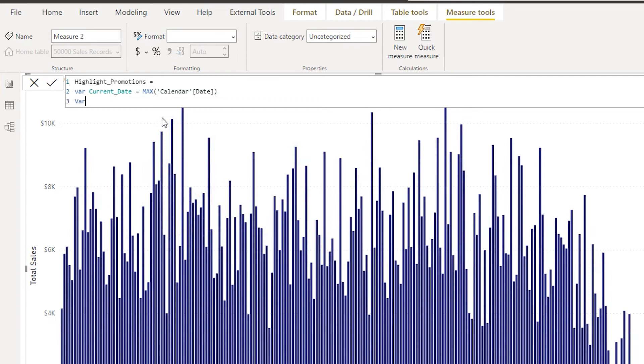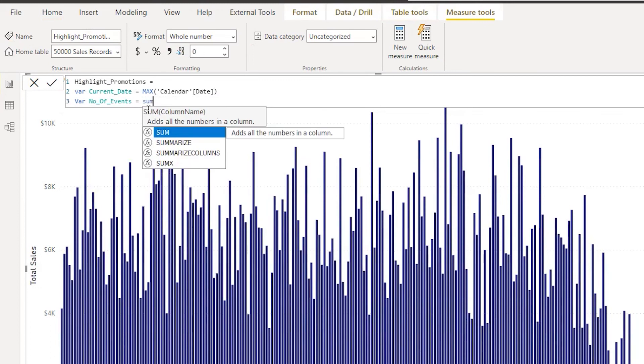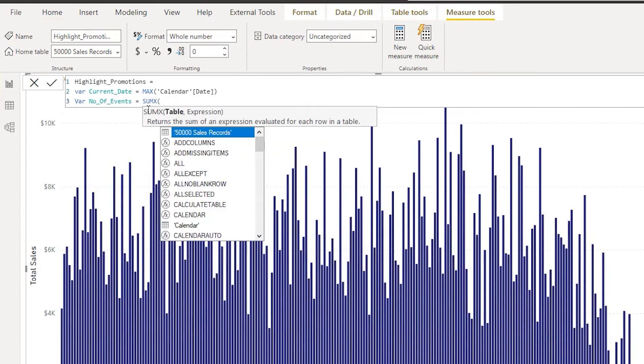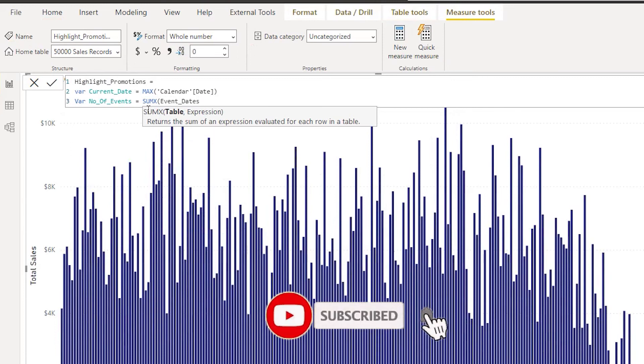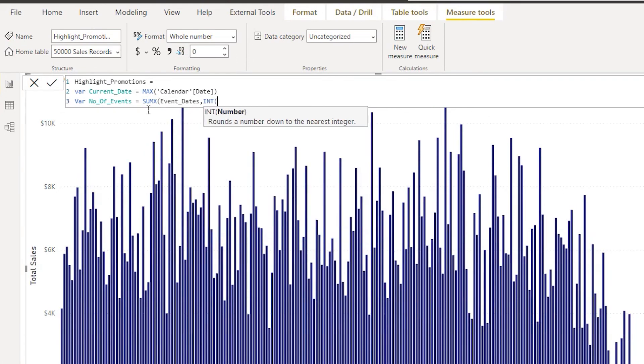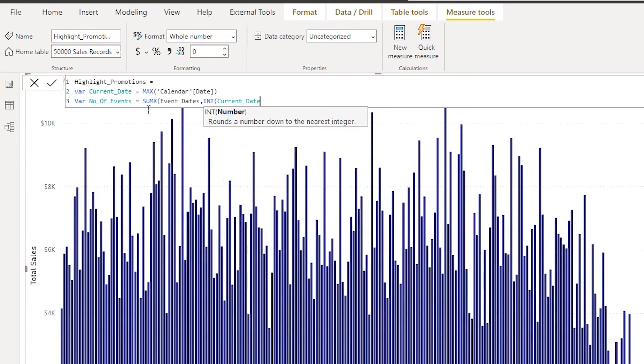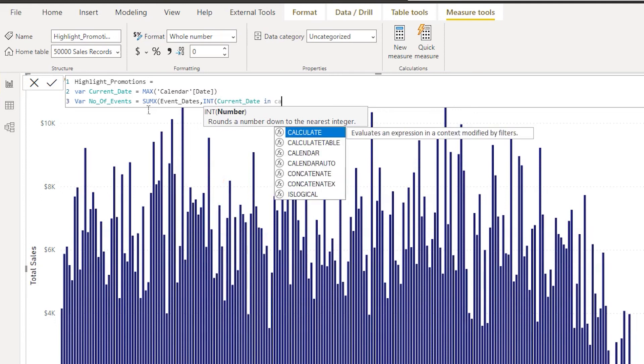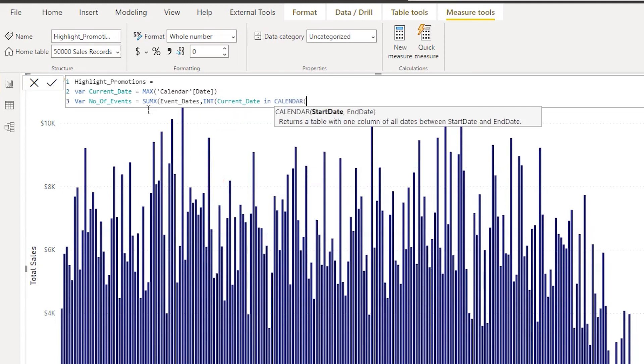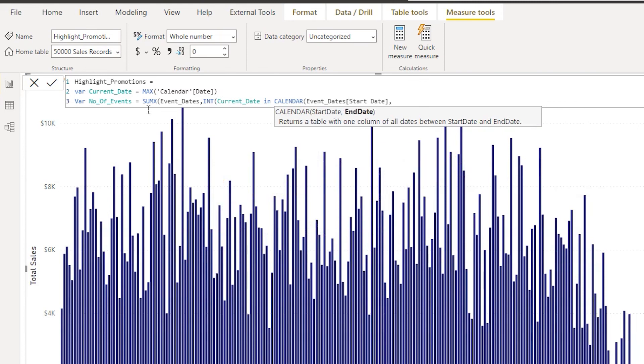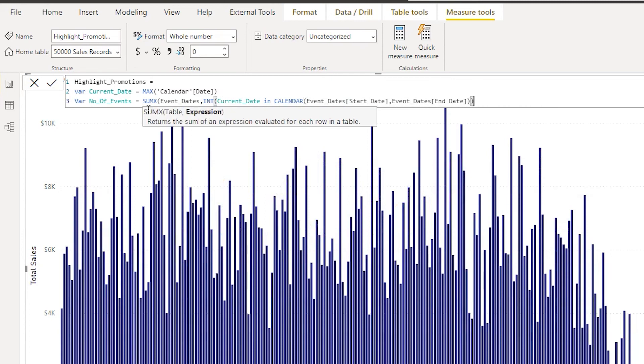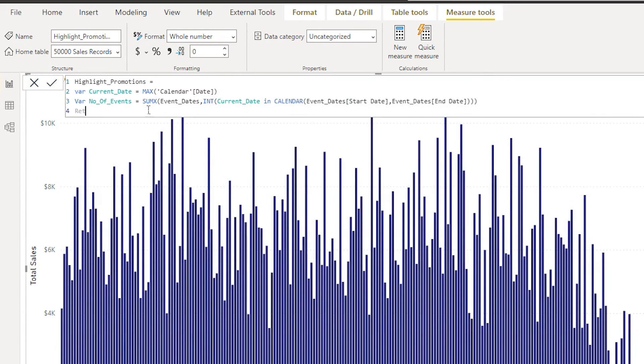I'm going to go to the new line and then get another variable called as number of events. I'm going to start by typing in the SUMX formula. SUMX and then going to select the table here which is event dates, the table where we have the dates of all of the events. I'm going to type in comma, start typing with integer, and then integer let us type in the current date variable that we just created, comma, current date in calendar, and start date is going to be our event start date, comma, and then the end date is going to be our event end date. Let's close the bracket, close the bracket, close the bracket again. So three times we close the bracket and then press enter, go to the next line and say return number of events, press enter.